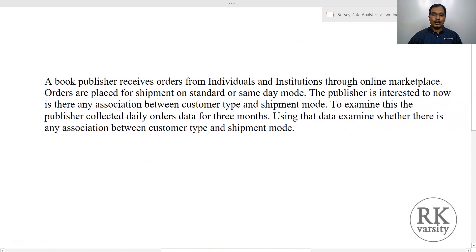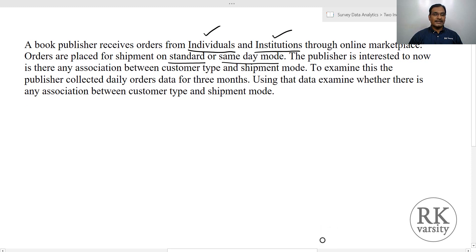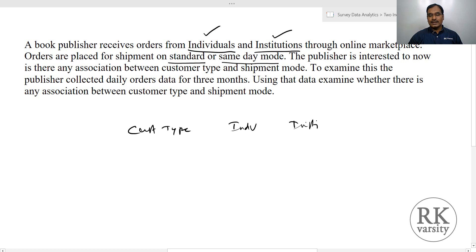Here is the first example. A book publisher receives orders from individuals and institutions — two groups — through an online marketplace. Orders are placed for shipment on two modes: standard mode or same-day mode. The publisher is interested to know if there is any association between customer type and shipment mode. Customer type has two categories: individual and institution. Shipment mode also has two options: standard and same-day.